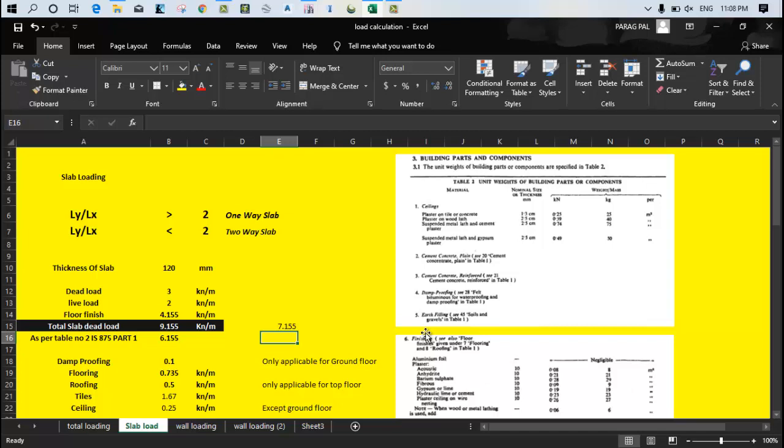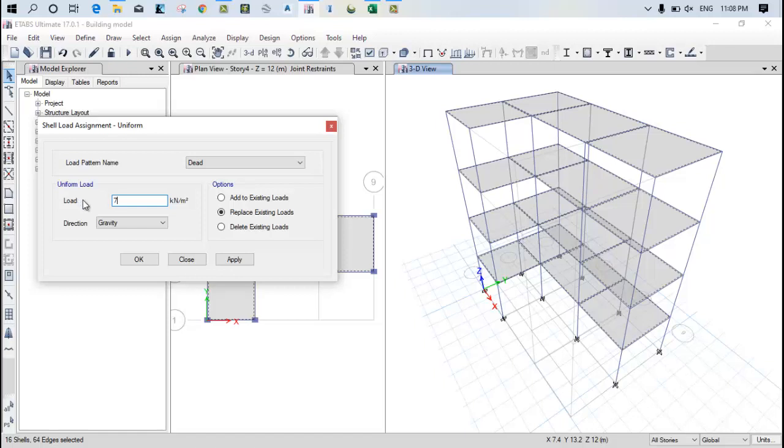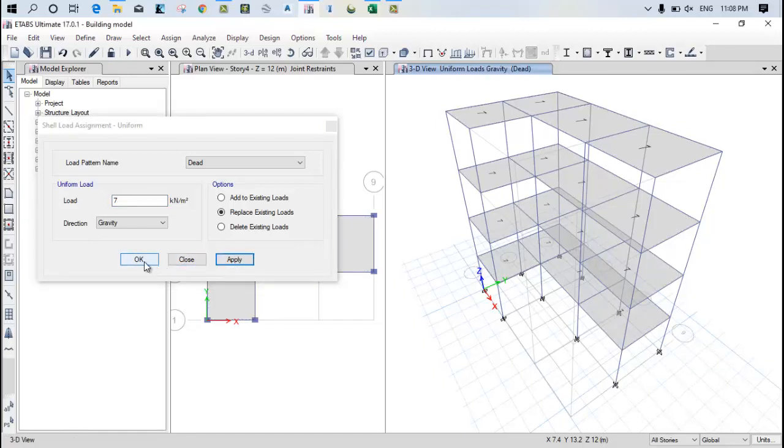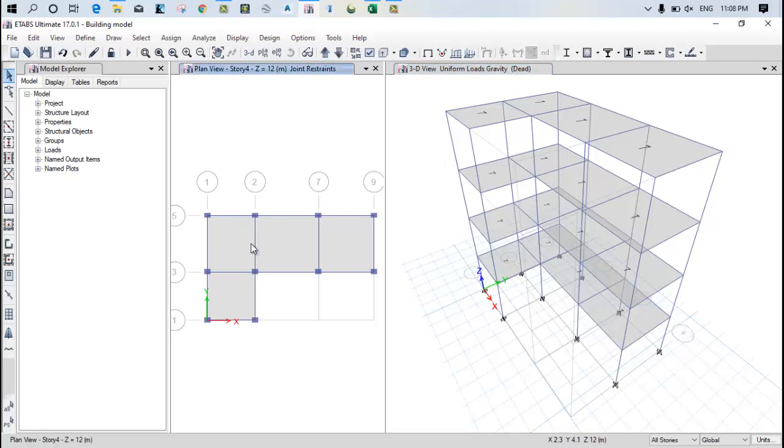But usually we should provide this load, let's provide this load as 7 kN. So what you have to do is, go to the ETAB, write down 7, no need to write minus or plus, just write down 7 and click on apply. You can see that the 7 kN is reflected at the top. After that just come again over here, this is dead load what we applied including the floor finish and all.